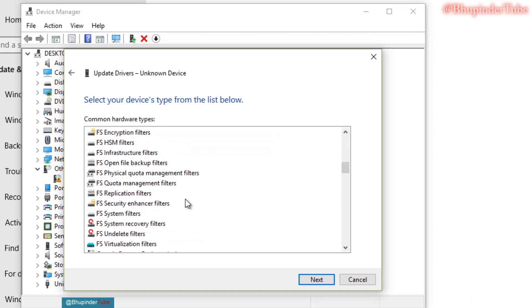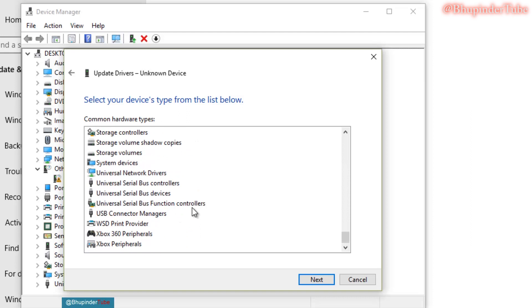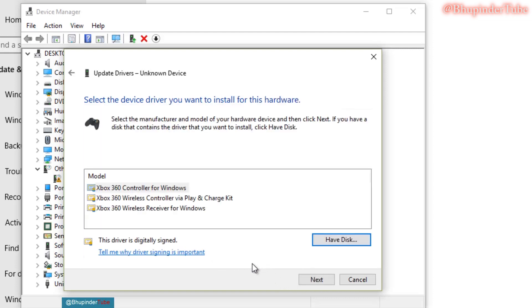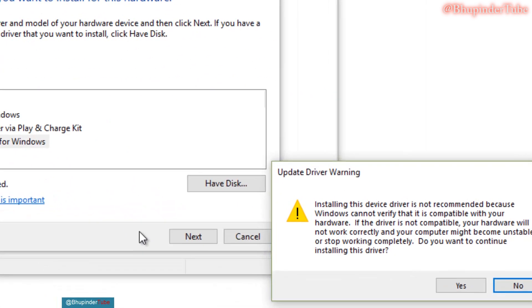Then go somewhere near to the bottom of the list. You will see this Xbox 360 peripherals. You have to then click on it and select it, and then click next. And you can see there are various different ones. So what you have to click on is Xbox 360 wireless receiver for Windows, and then click on next.